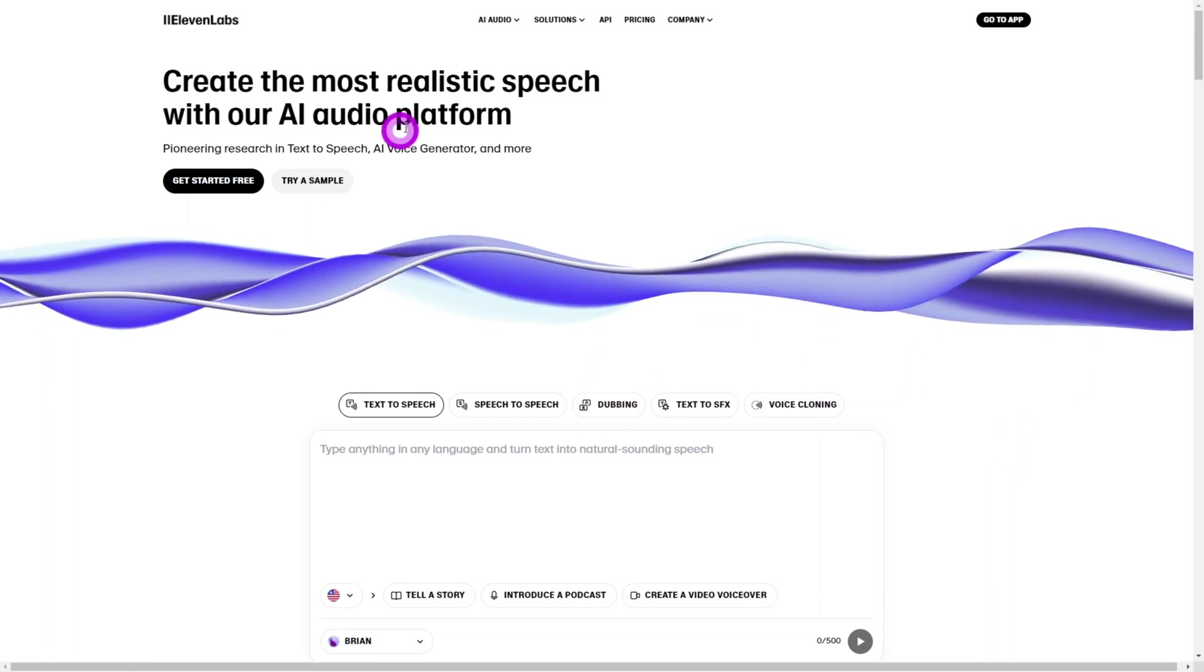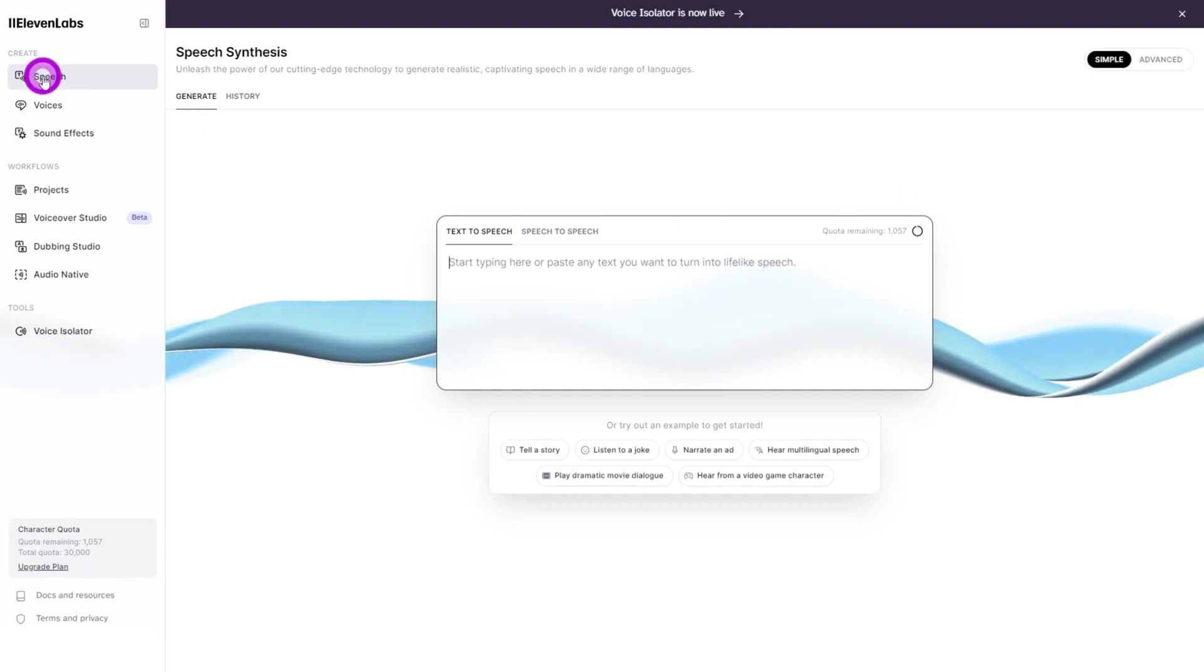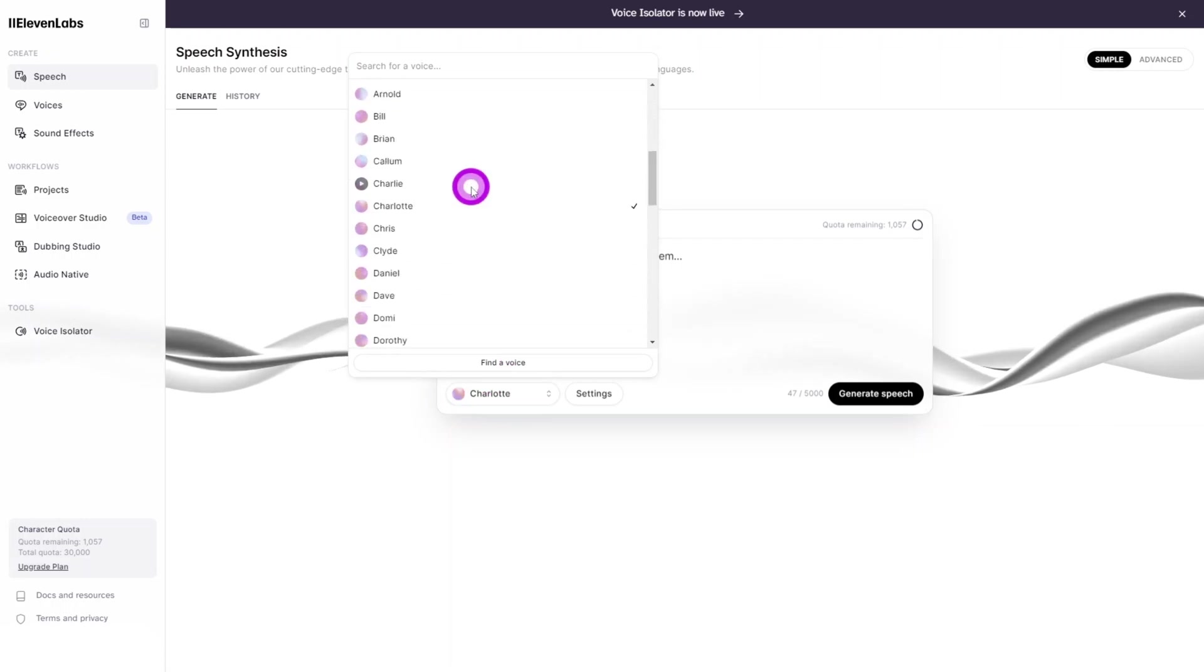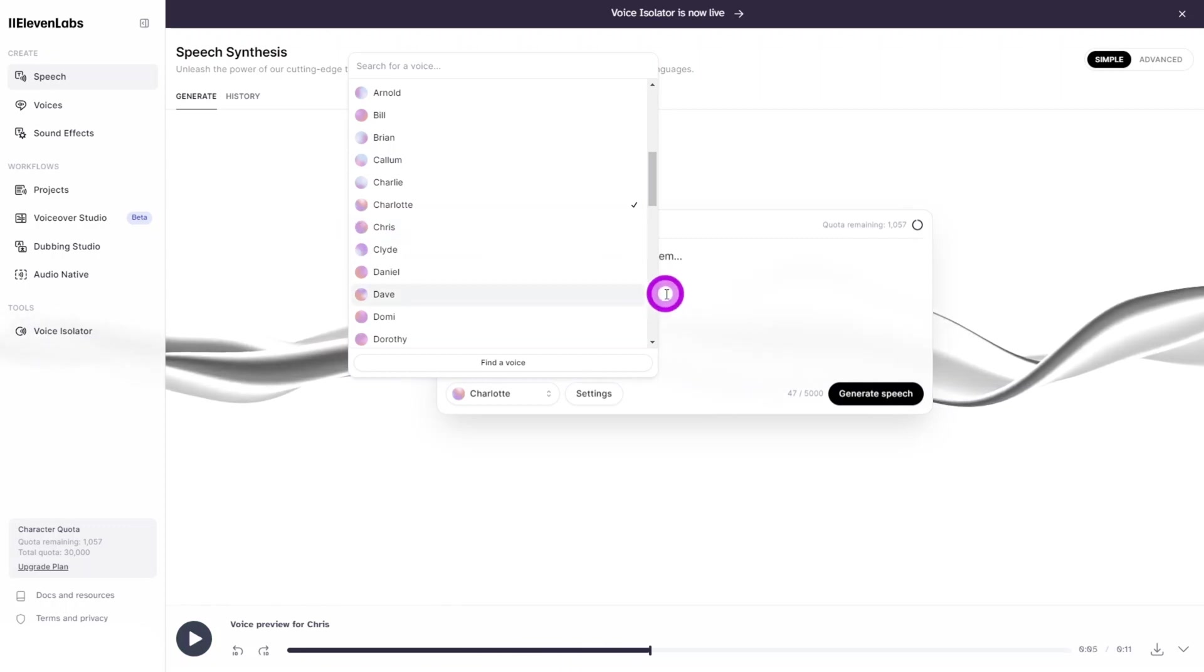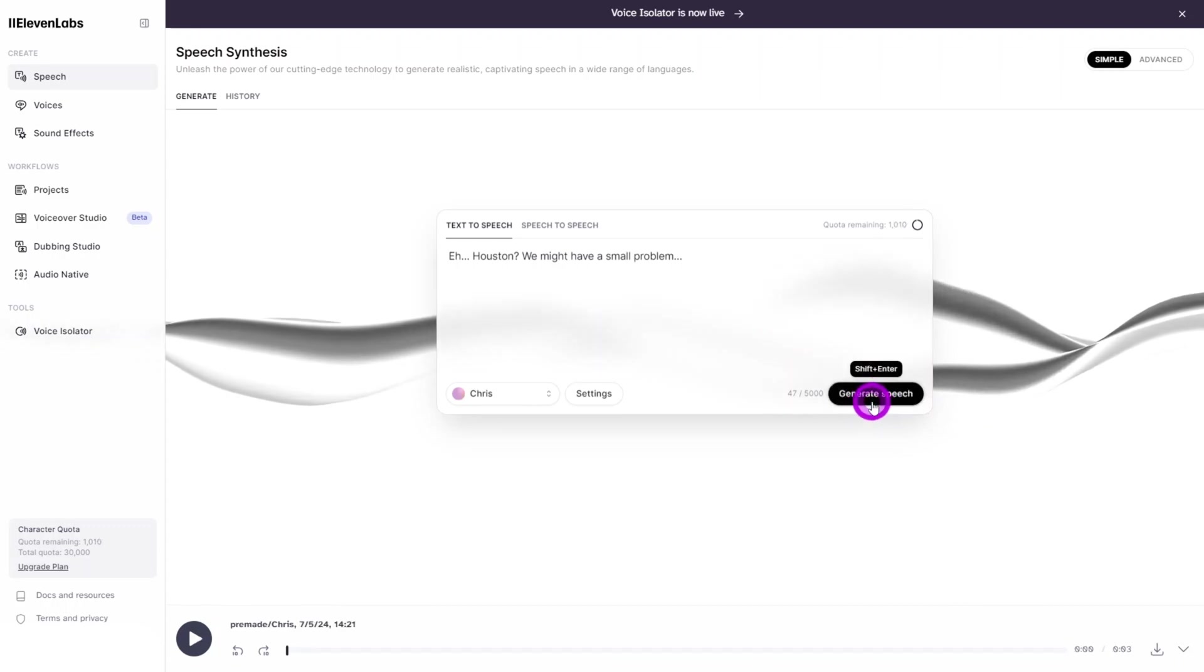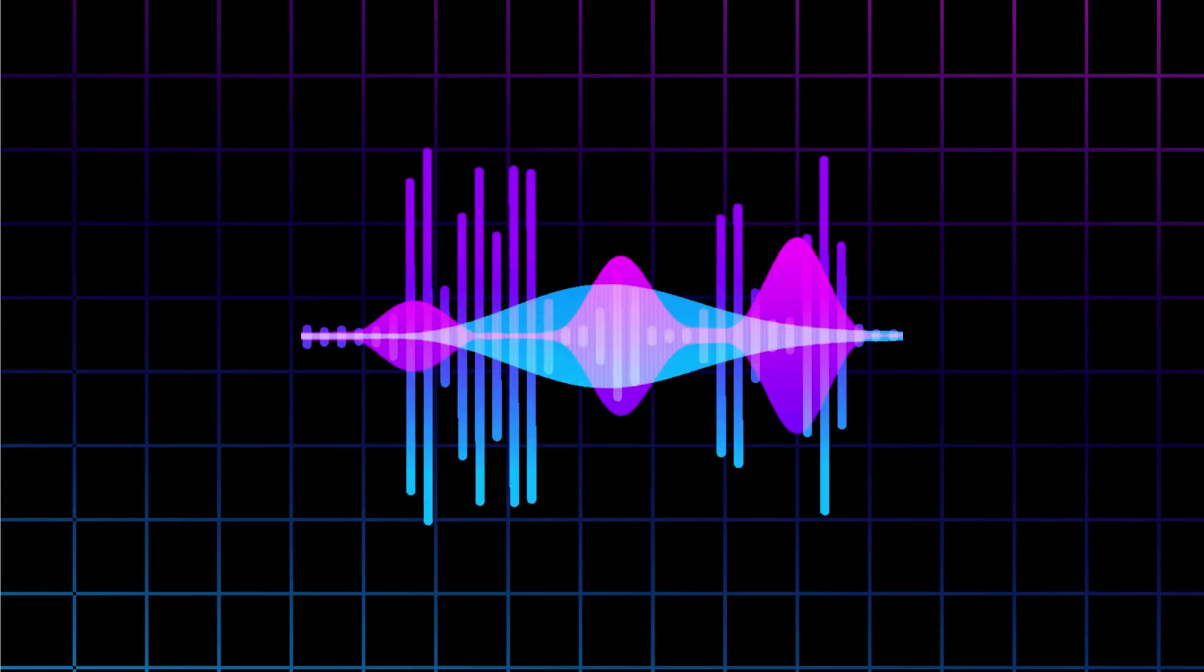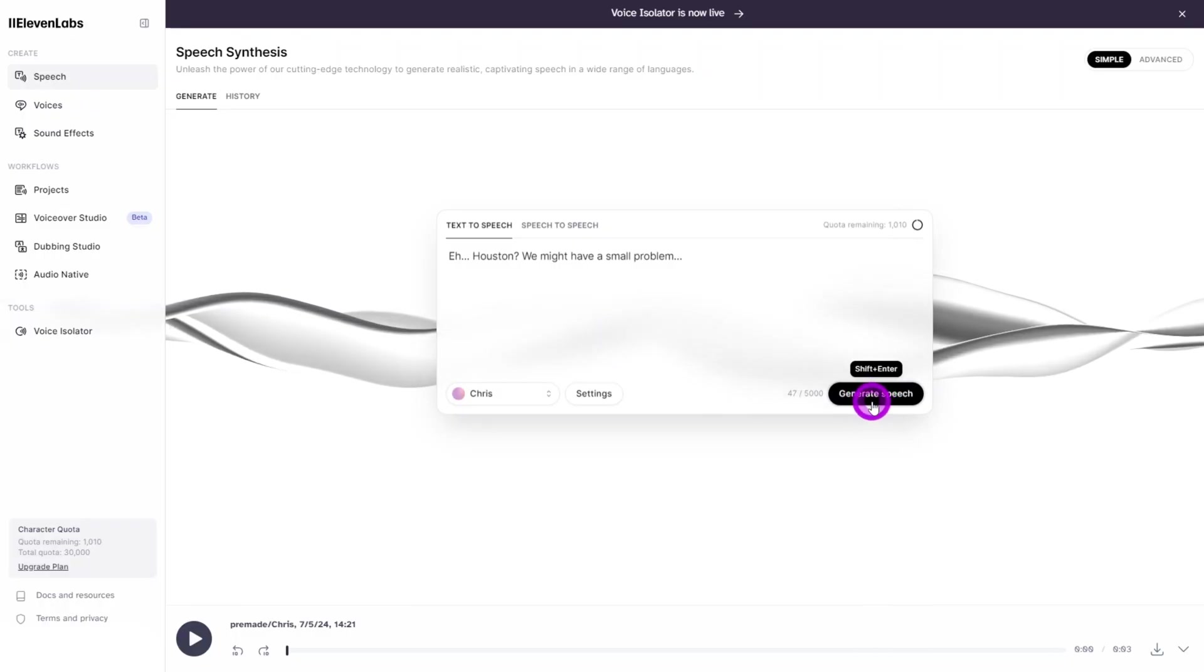Now let's head over to Eleven Labs to create a voice for our astronaut. Open the speech synthesis tool and type your script into the text box. Next, select your voice. I have found Chris to be the most suitable as an astronaut voice. When you're ready, click on generate voice. You may need to repeat the generation process until you get the desired results. Here's one I made earlier. It sounds good, but we still need to give it that astronaut effect.